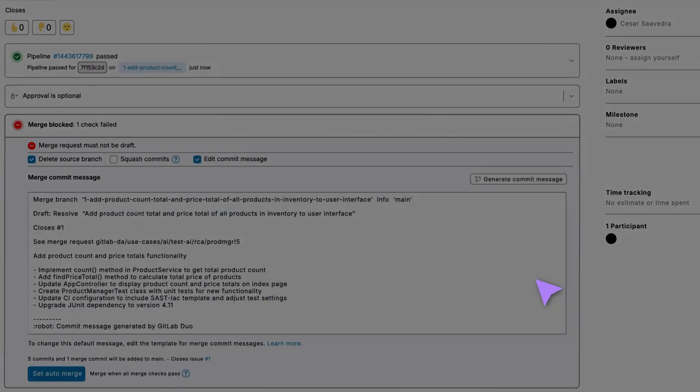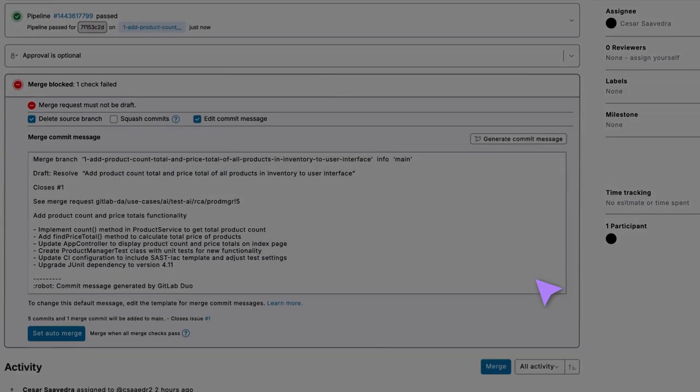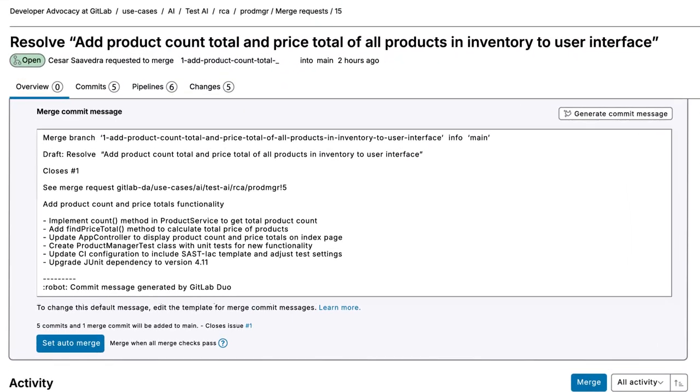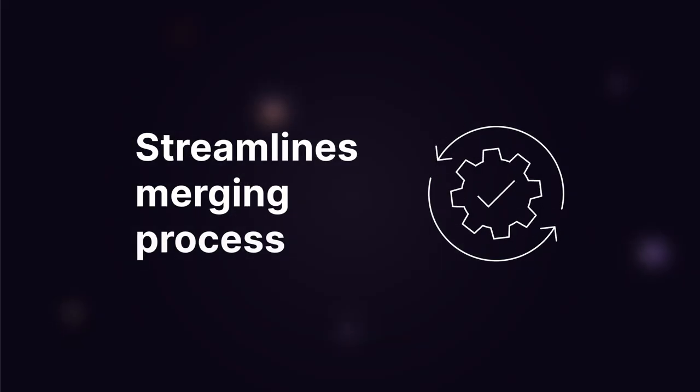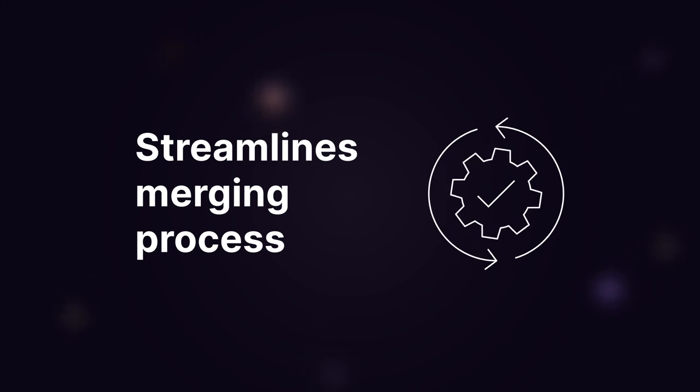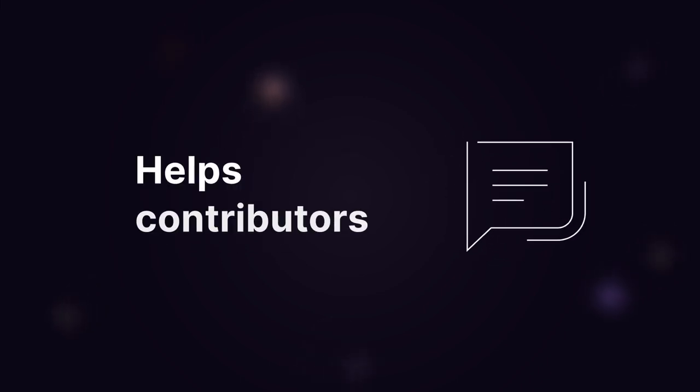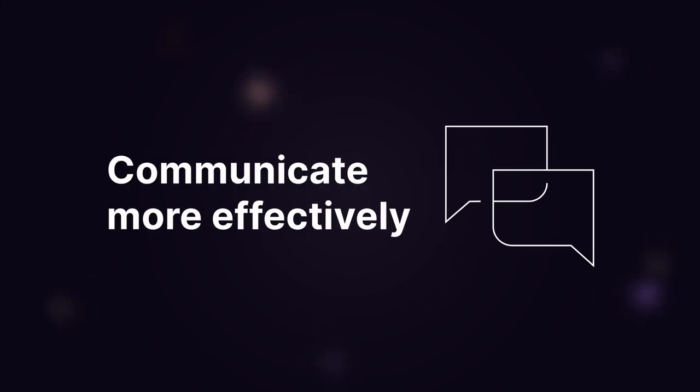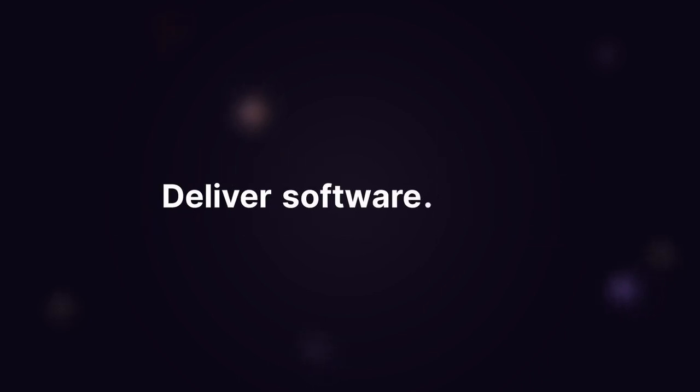GitLab Duo generates a detailed commit message that describes every single update that has taken place in this branch. Merge Commit Message Generation streamlines the merging process and helps contributors communicate more effectively so that they can deliver software faster.